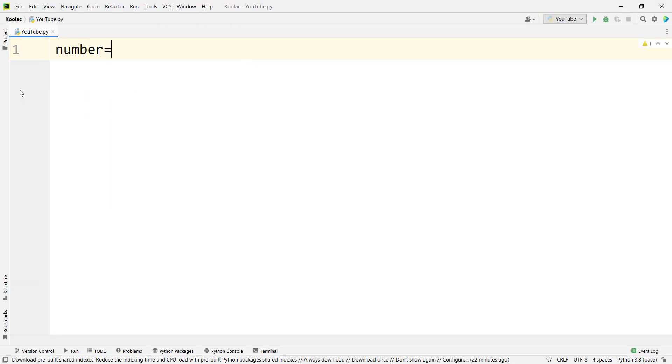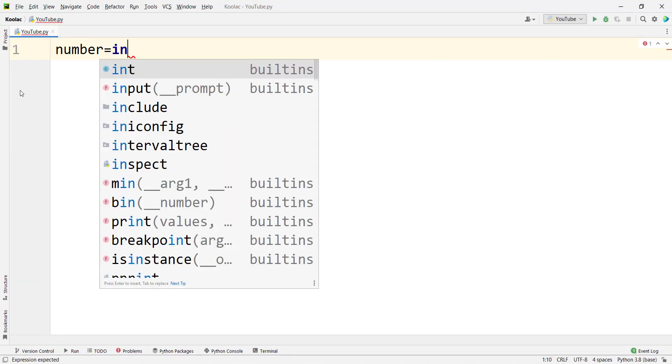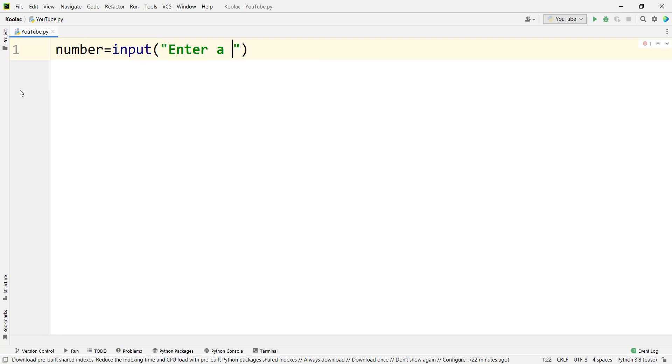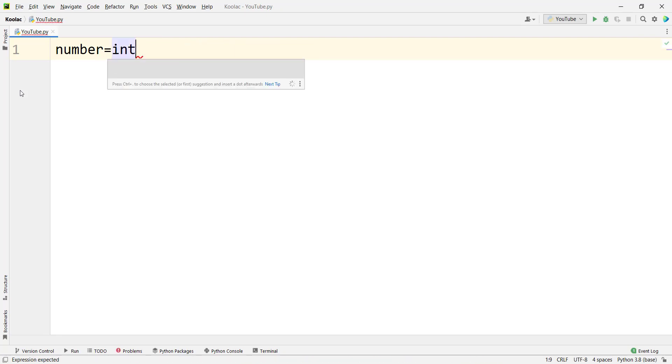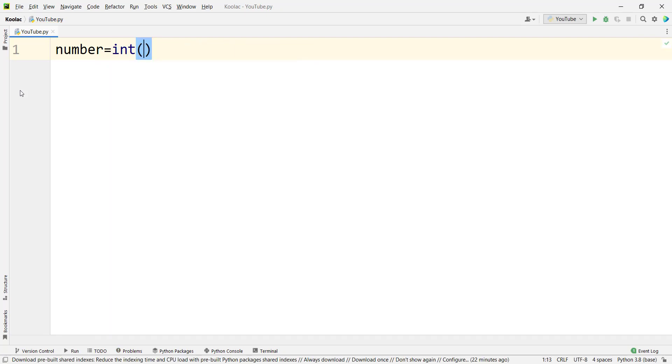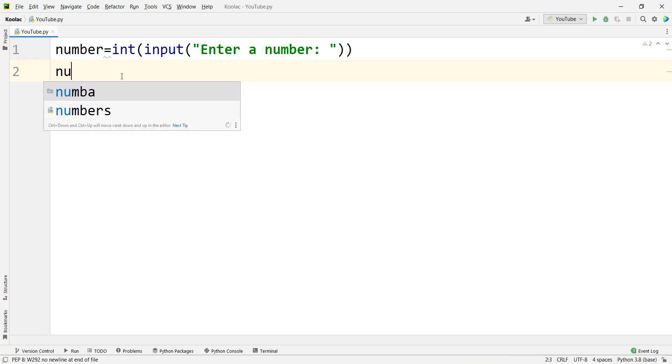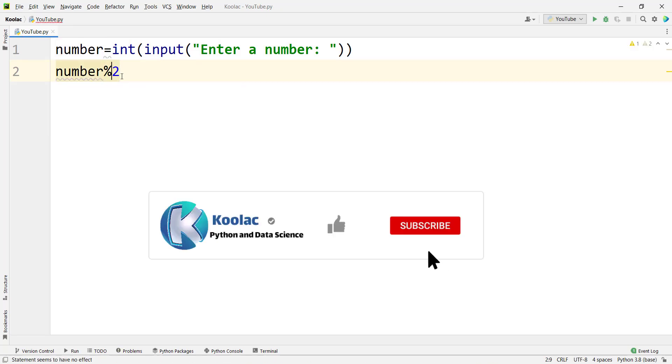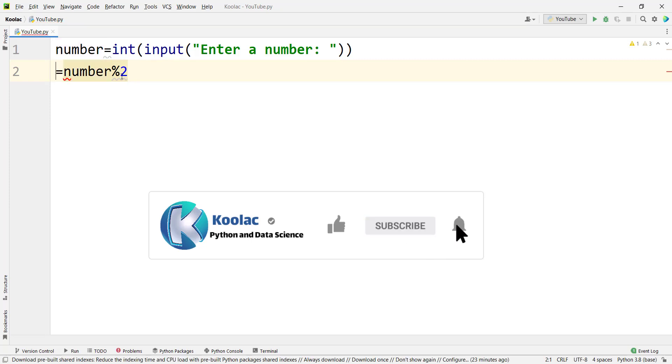So first of all, we want to define a variable called number, which the user is going to input a number, and we convert that into an integer number. Then we simply calculate the remainder of dividing that number by 2, and we put all the stuff in a variable called remainder.